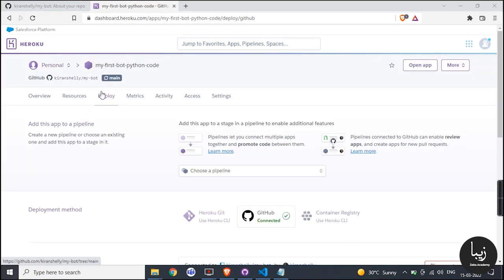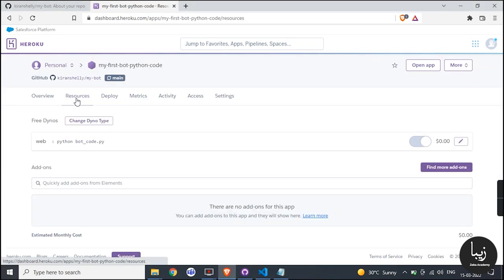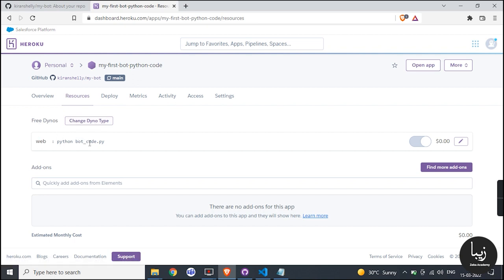Then in resources you can see your Procfile code there. It is the starting of the code, i.e., where your code begins.